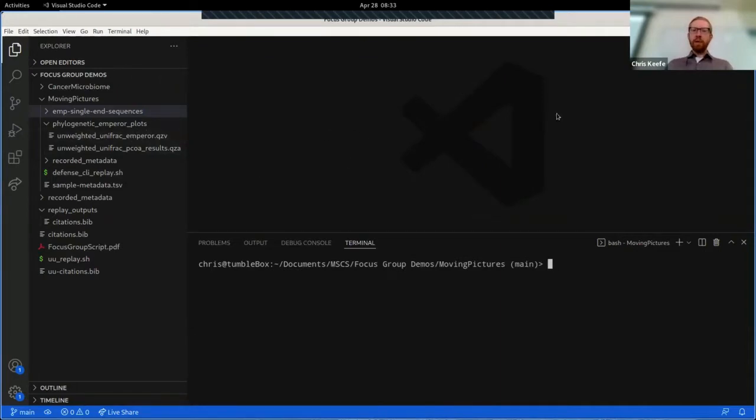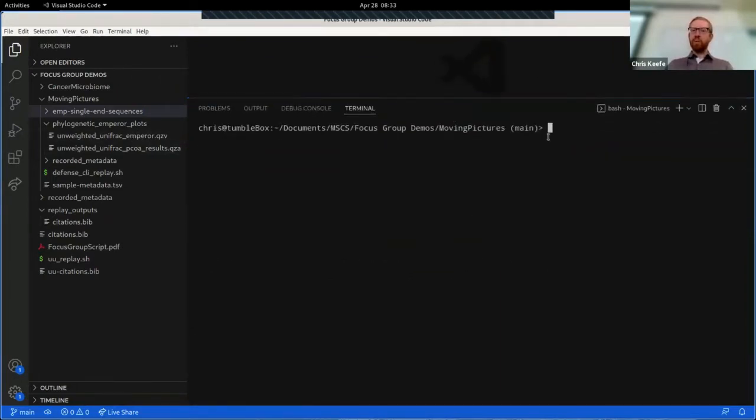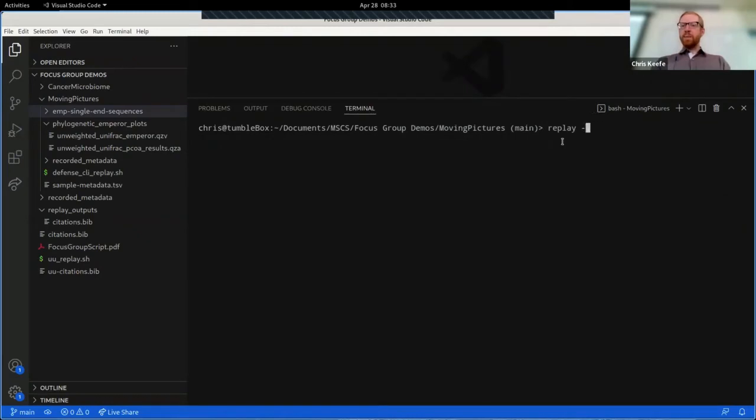Up here we will eventually be able to see the things that we have reproduced, and in here we have a terminal window which will let us see how this all works.